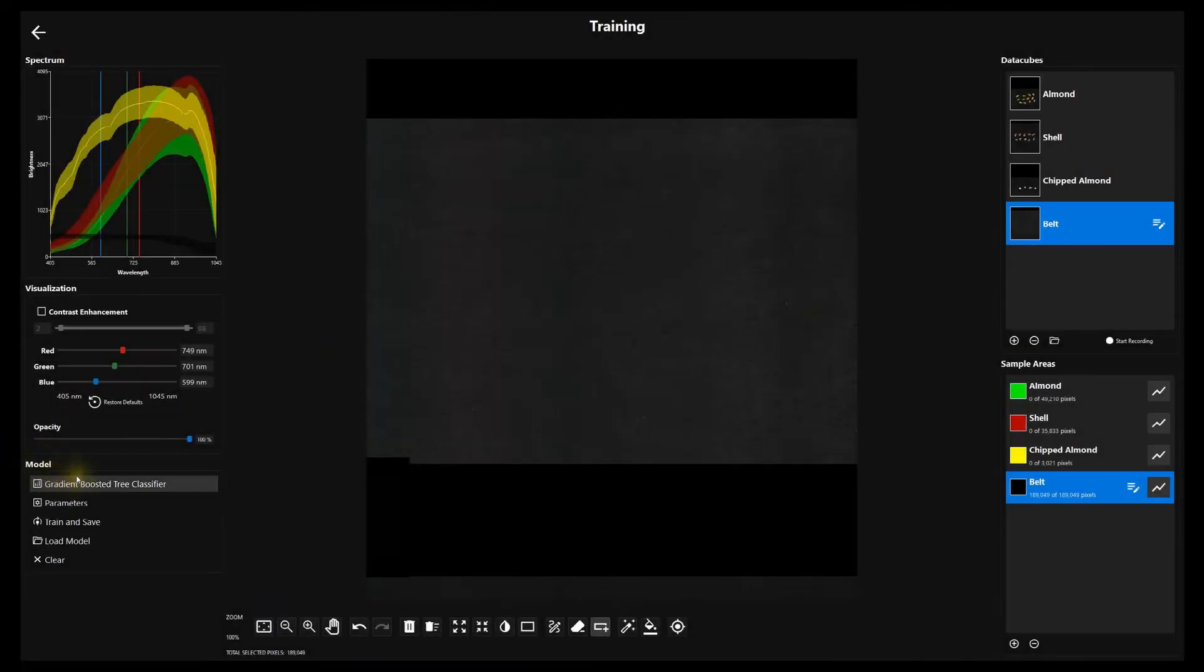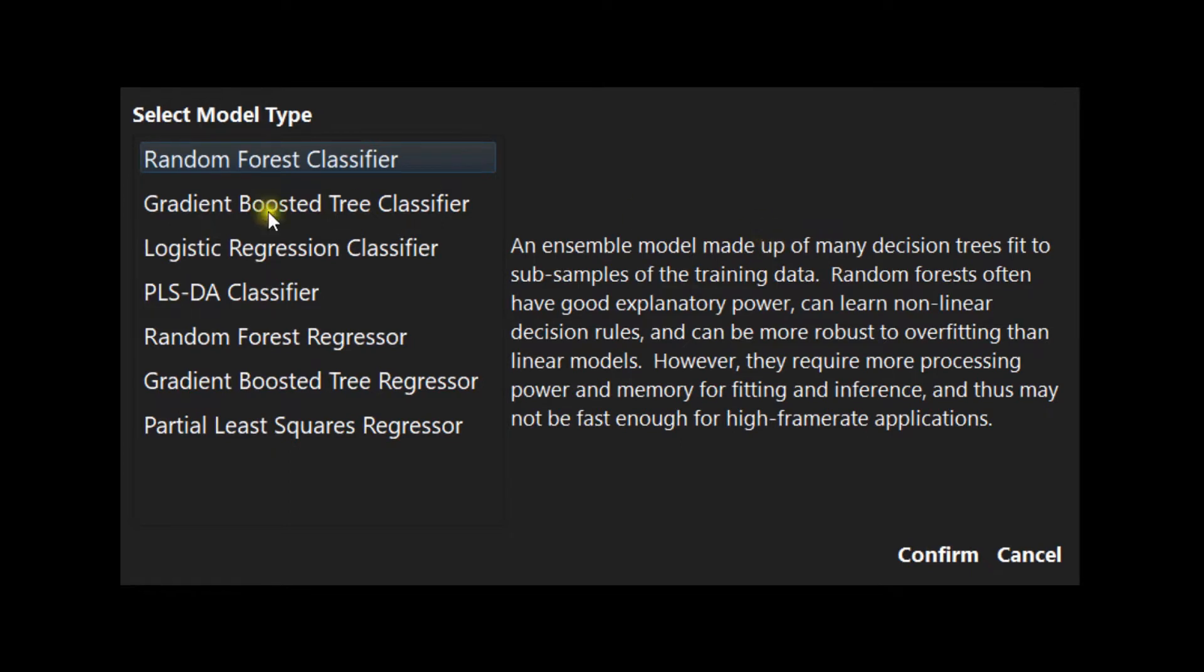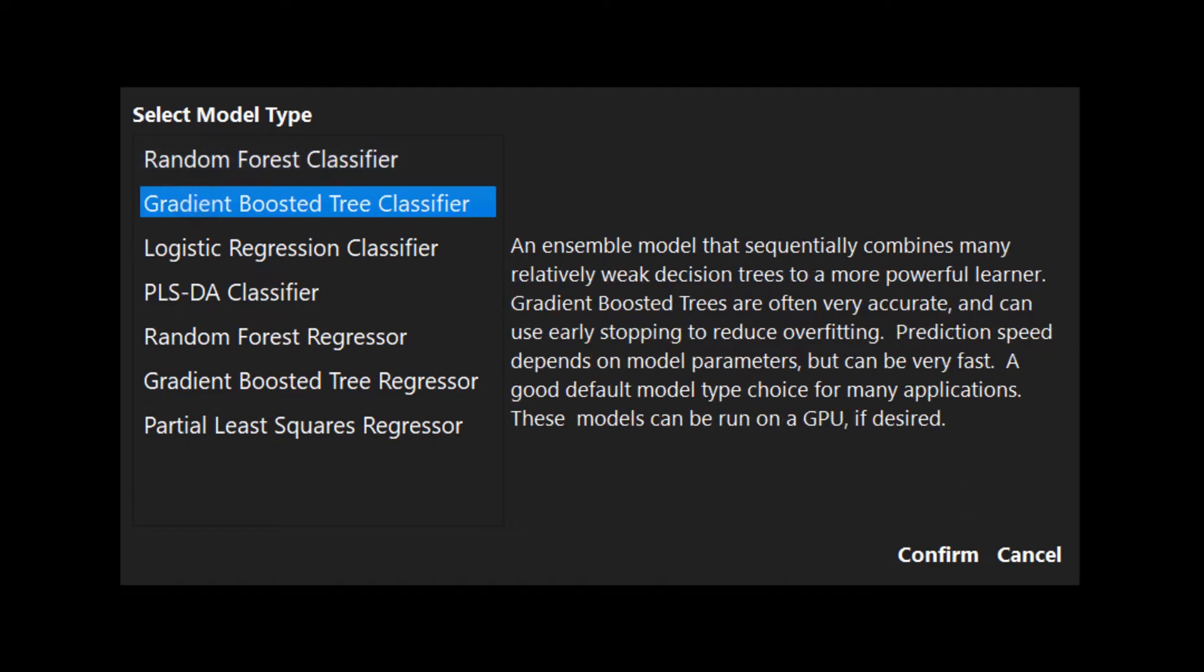Once all categories are created and populated we select a model from the available options. Each model has a short description. Testing different models to find the best model and parameters is quick and easy. In this case we'll use a gradient boosted tree classifier, a versatile, powerful, and fast model.